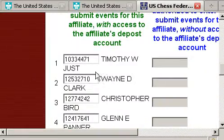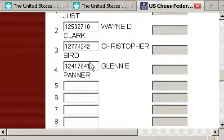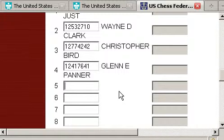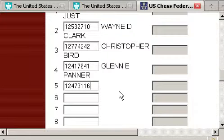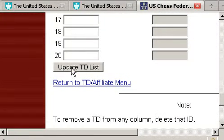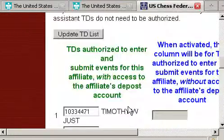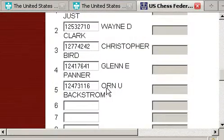Down below in the left-hand column is all that you really need to be concerned about. You'll see that I already have some TDs signed up that I'm allowing to use this affiliate. I'm going to add one right now — it's very simple. Just get their ID number and enter it. I'm going to update the TD list. If I scroll down, you'll see that this fellow is now an approved TD for this affiliate.